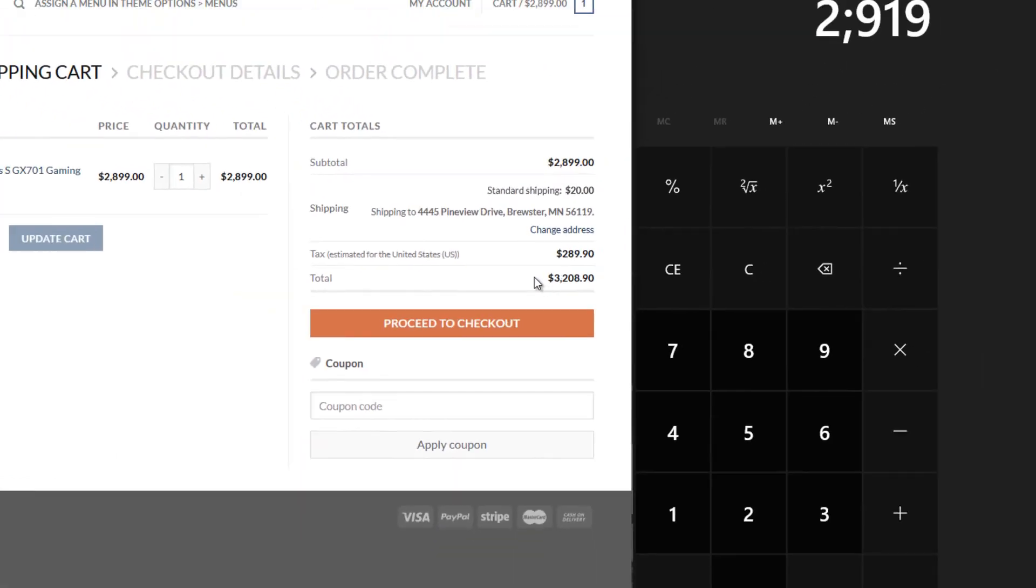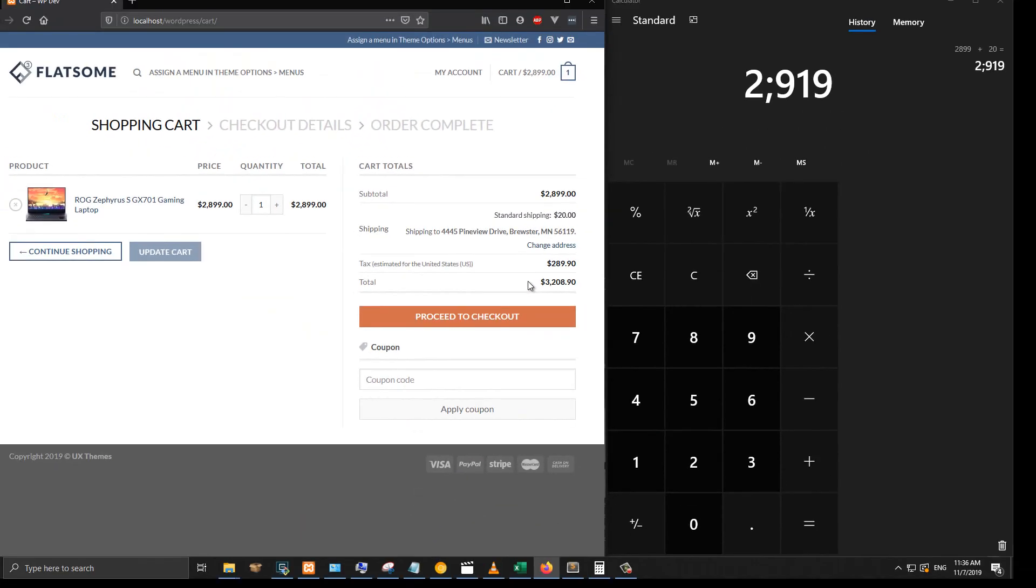So that is how you can exclude shipping from the tax. If you want to include shipping in the tax, you just do the reverse. That is how you can change the tax status for shipping cost.